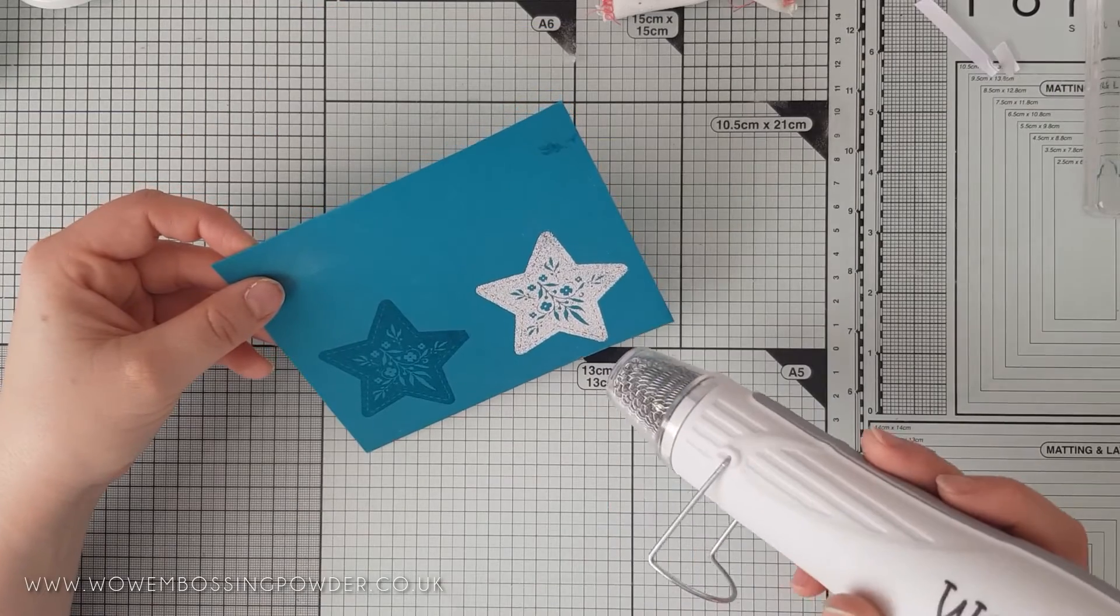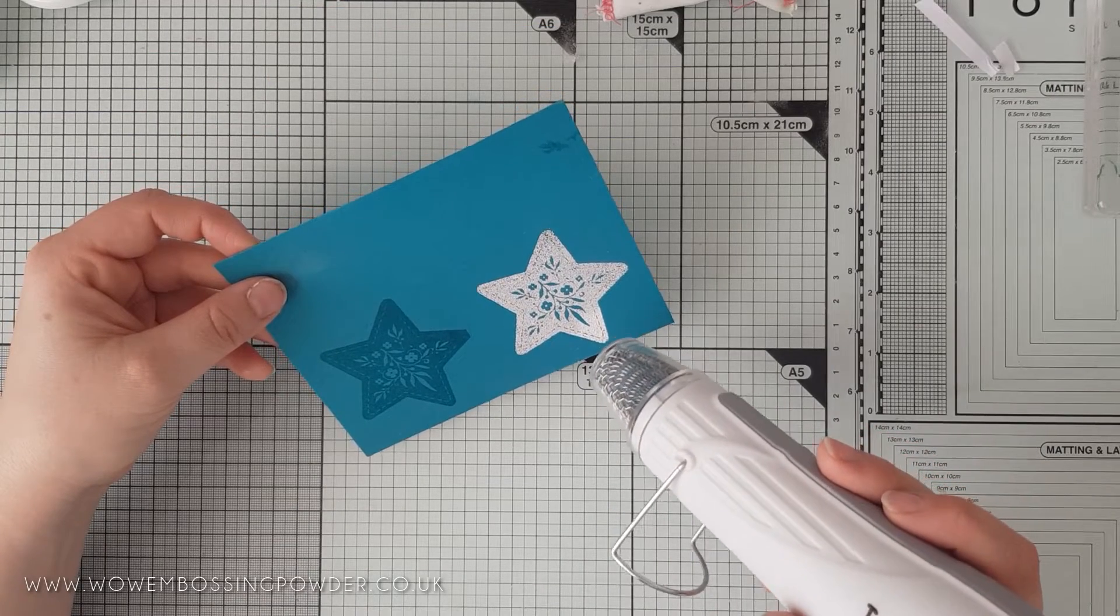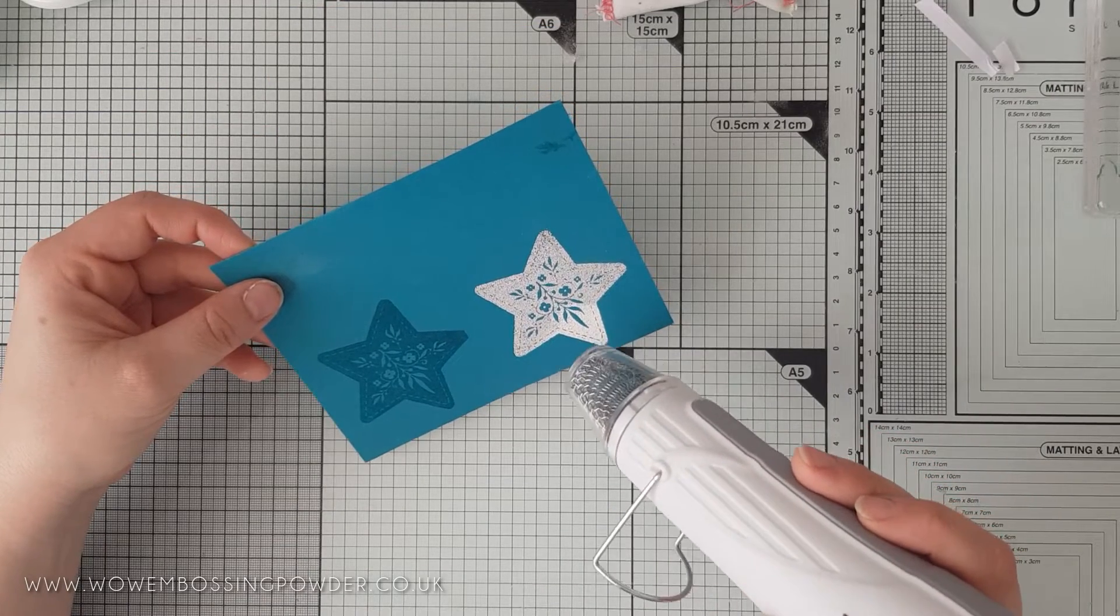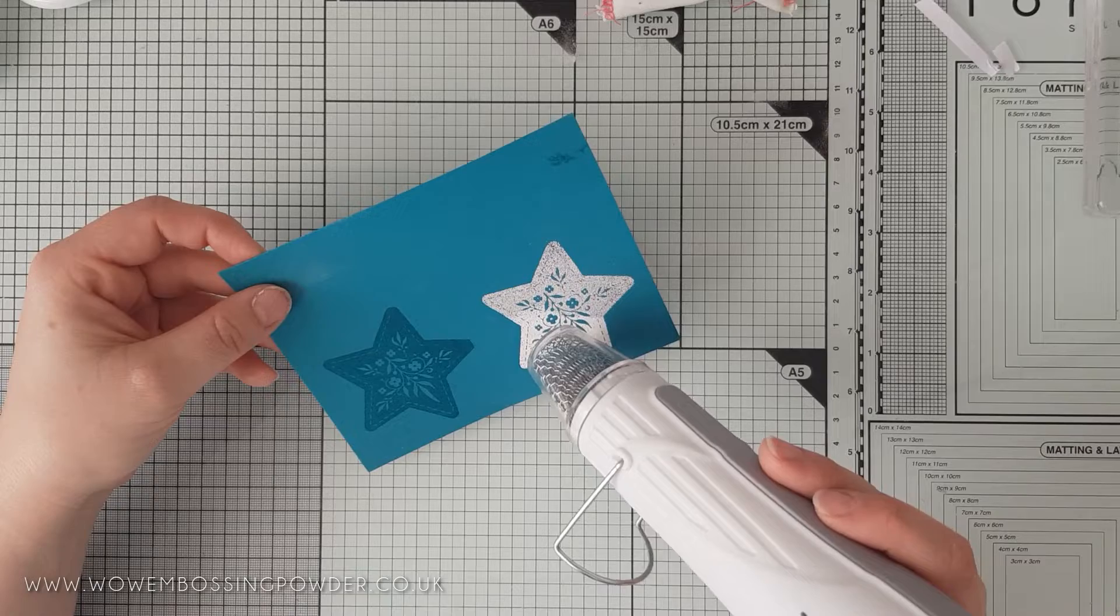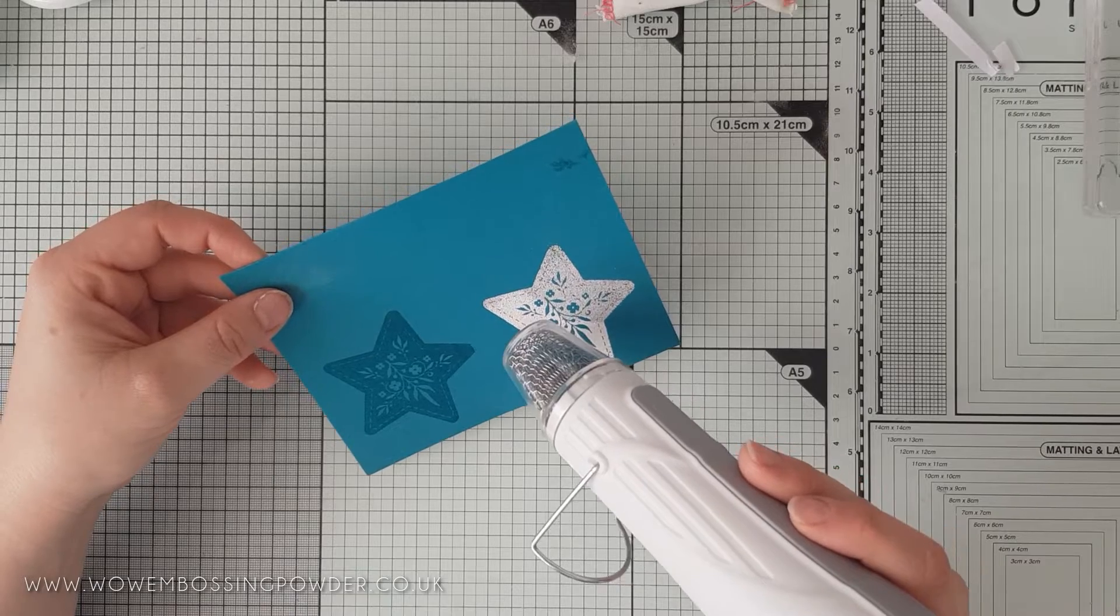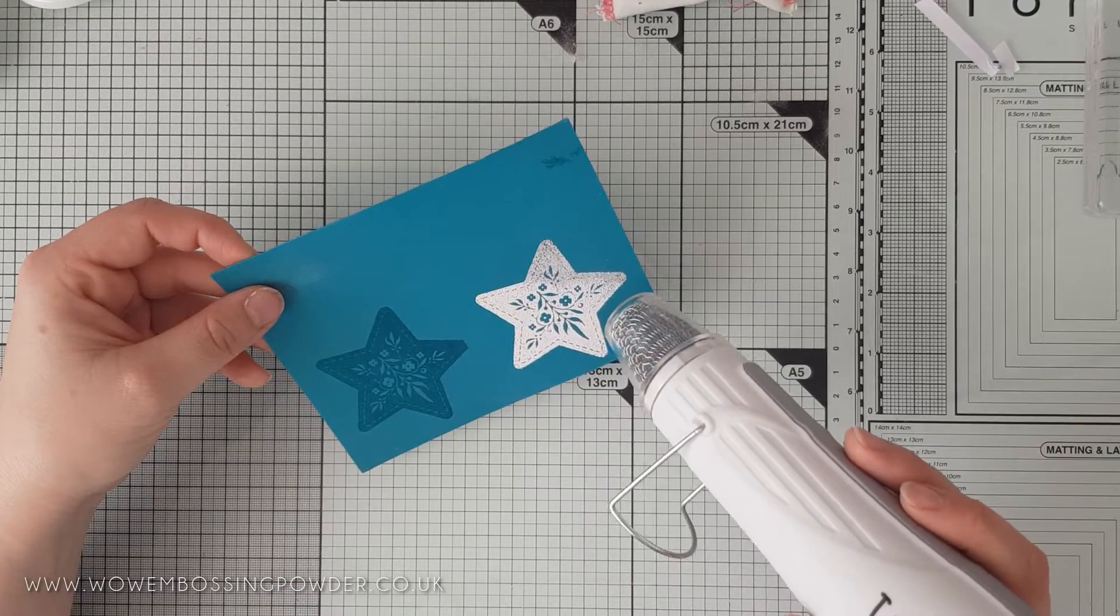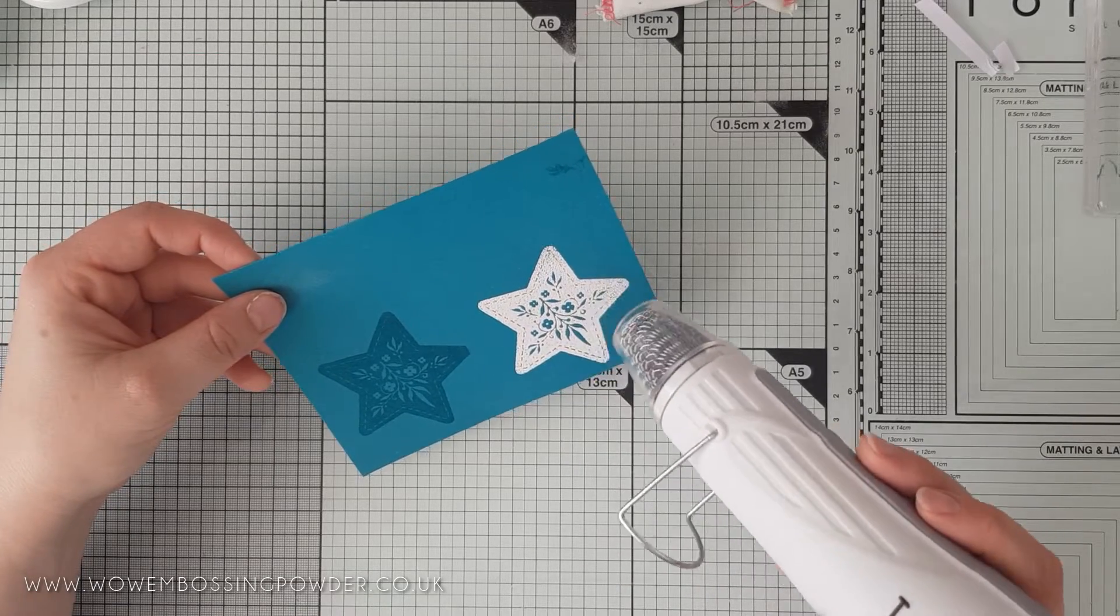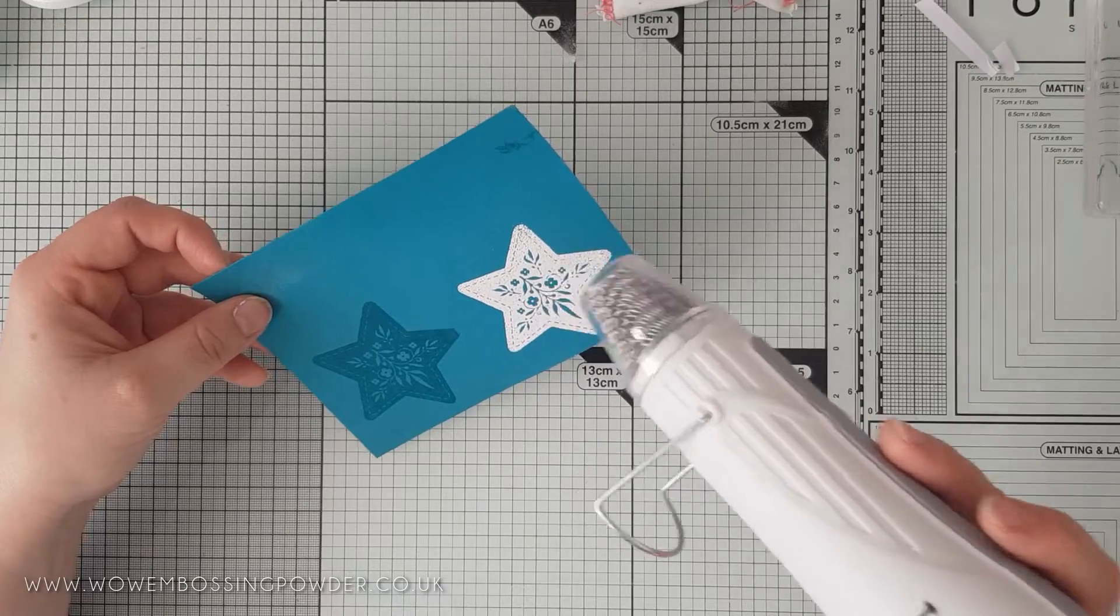For the design elements on this card, I'm heat embossing the star from the same stamp set and covering this in bright white opaque embossing powder, and heat set this before fussy cutting the star out.